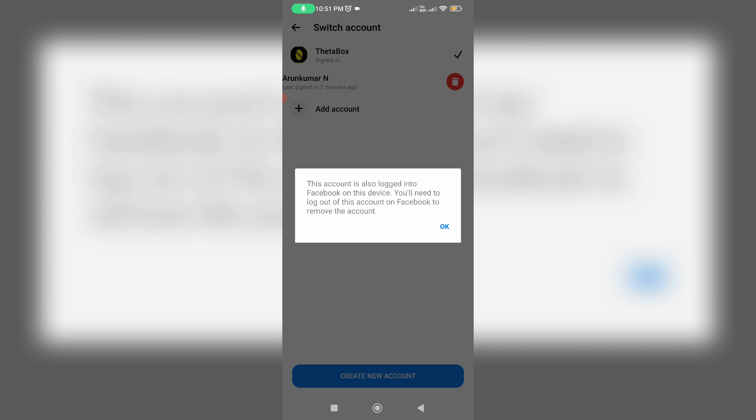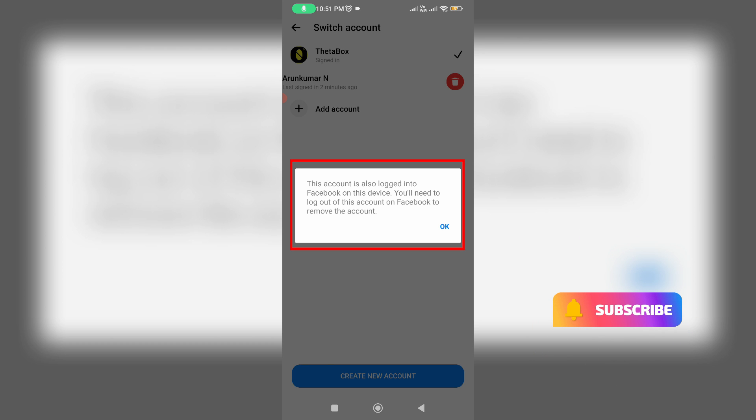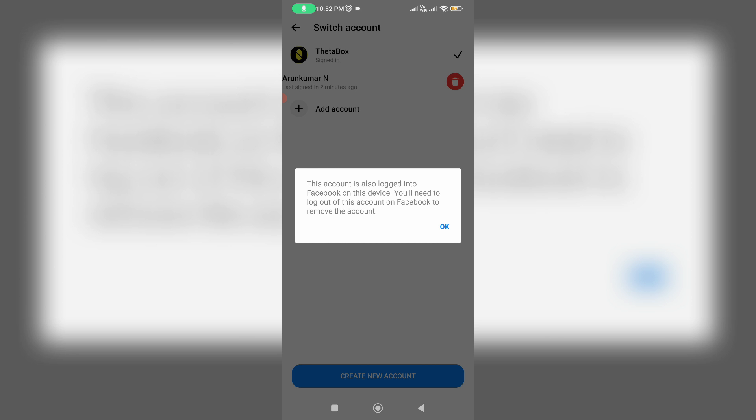Unfortunately, it shows a message: 'This account is also logged into Facebook on this device. You will need to log out of this account on Facebook to remove the account.' Which means that if you'd like to remove your Messenger account, first of all log out that particular account from the Facebook mobile app or Facebook Lite app.